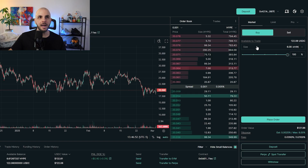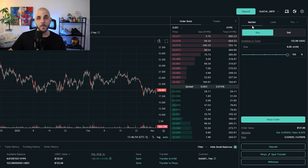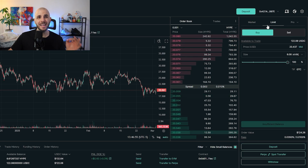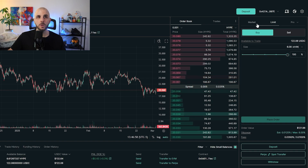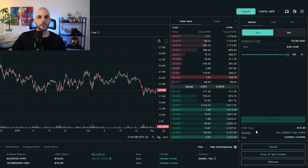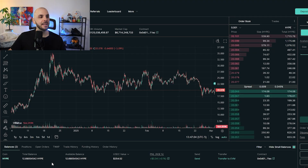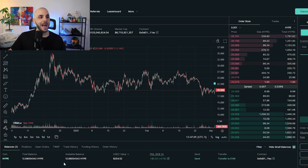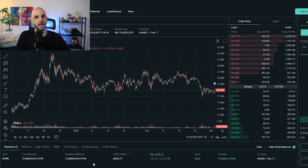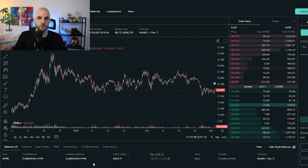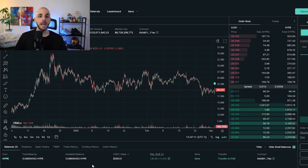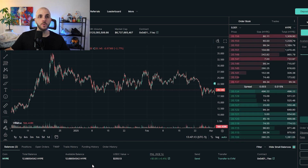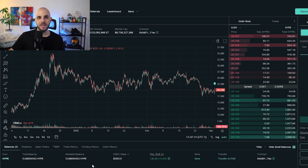I'm going to buy some HYPE using a market order. If you want a specific price, use a limit order. I place a market order, and within a couple of seconds it has added to my HYPE balance — if you didn't have HYPE before, it will appear for the first time. Now we are able to send it to HyperEVM.